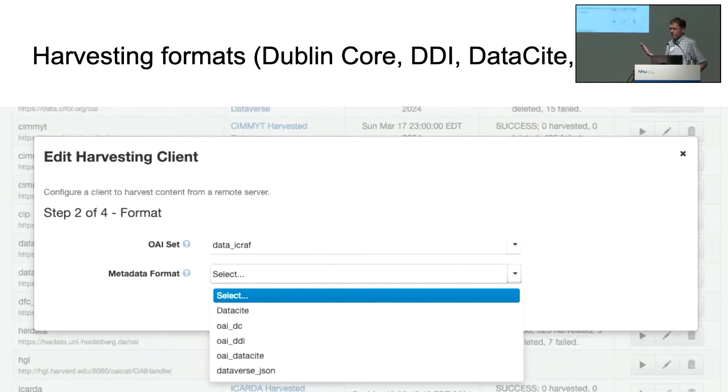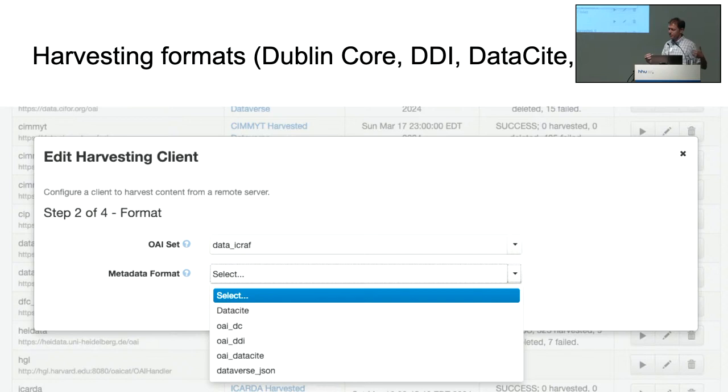There are various formats for OAI-PMH. The most basic is Dublin Core — a very simple format that gives you the title, creator, author, description. Then there are much richer formats: DDI, DataCite formats. If you're harvesting from Dataverse to Dataverse, you want to choose the Dataverse JSON format, because then you get all the metadata. Even if you've created your own metadata blocks, as long as they have the same blocks installed on their side, you can get all that rich metadata across.